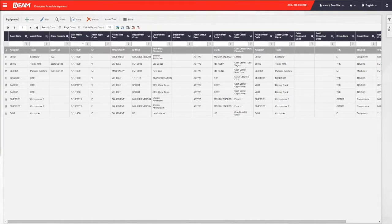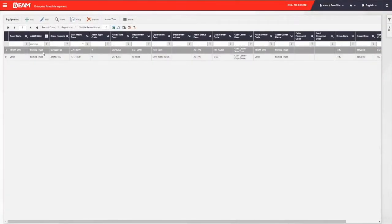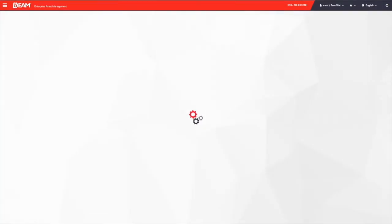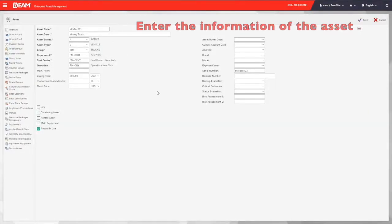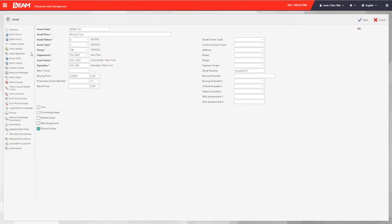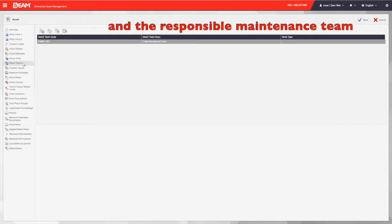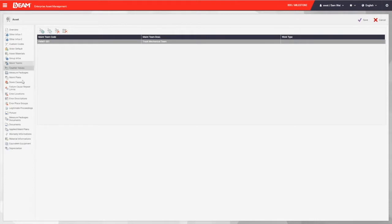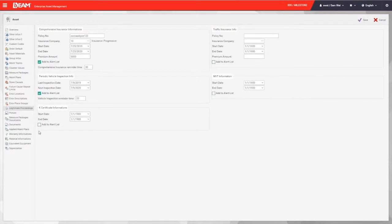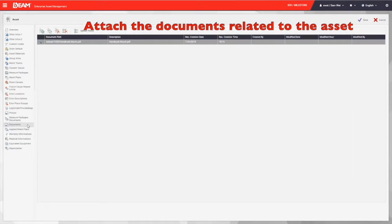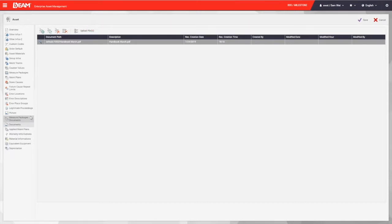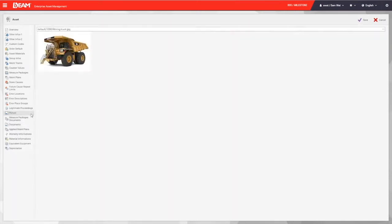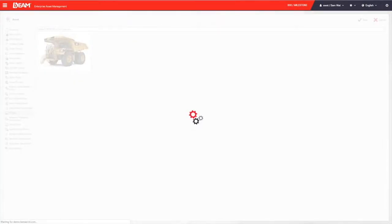Let us go to the asset list now. In this list, it records all the information of your assets. You can simply click the add button to create a new asset in the system. Right now, you can enter a unique asset code, asset name, status, department, location, brand, model, and buying price. Furthermore, you can define the material that will be used by this new asset and the responsible maintenance team under the legitimate proceeding. You can enter insurance and inspection information here. Any handbooks, instructions, or certifications can be attached under the document fields. You can also upload the picture of this asset here too. After you filled all the information, you can save it and the new asset and its information will be saved in Beam.